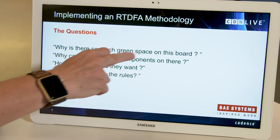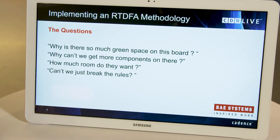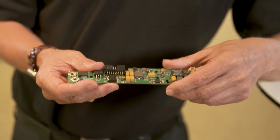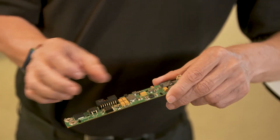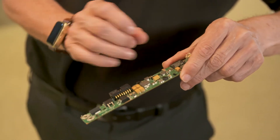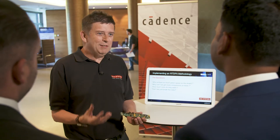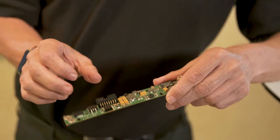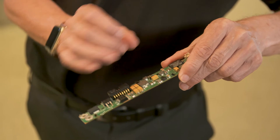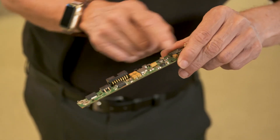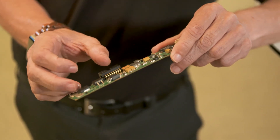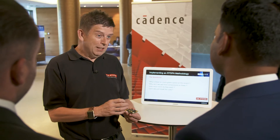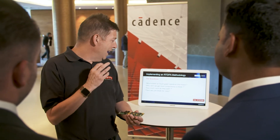We always get a number of questions from the design engineers. They always say: why is there so much green space on the board? You look at this and it's full of green, there's no components in the spaces. Why can't we get more components on there? They're trying to get more functionality on these boards and reduce the cost. We make very secure products that have to go in small spaces, so we need things as small as possible.